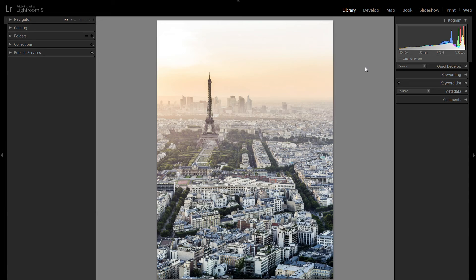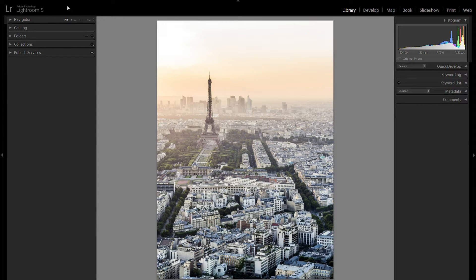Hello and welcome. Today I'm going to show you how you can organize your pictures in Lightroom in under five minutes. As you can see I still have Lightroom 5, however the process will be exactly the same if you have Lightroom 6 or Lightroom CC.